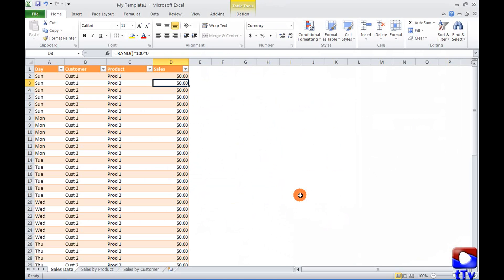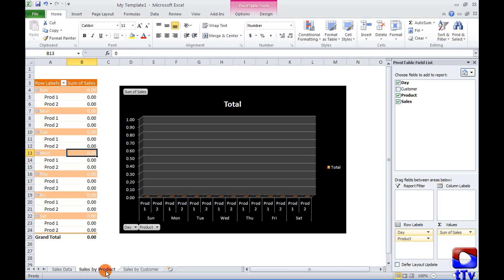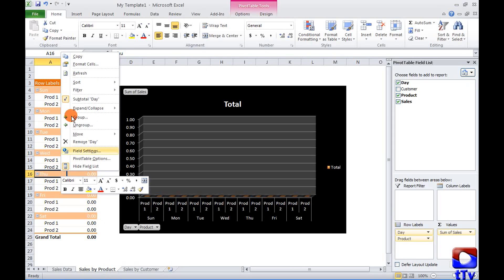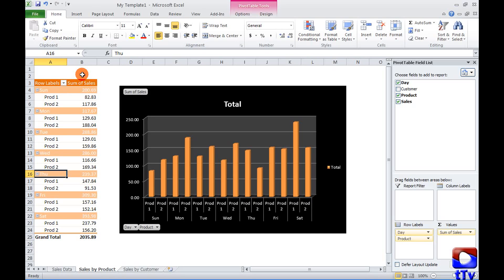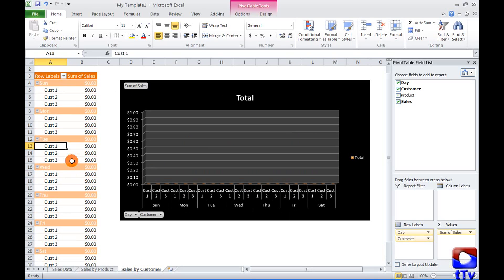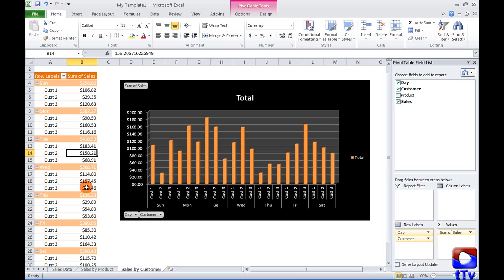And I can get all my sales details for the week. I can go to sales by product, refresh the details, sales by customer, refresh the details, and the report is ready.